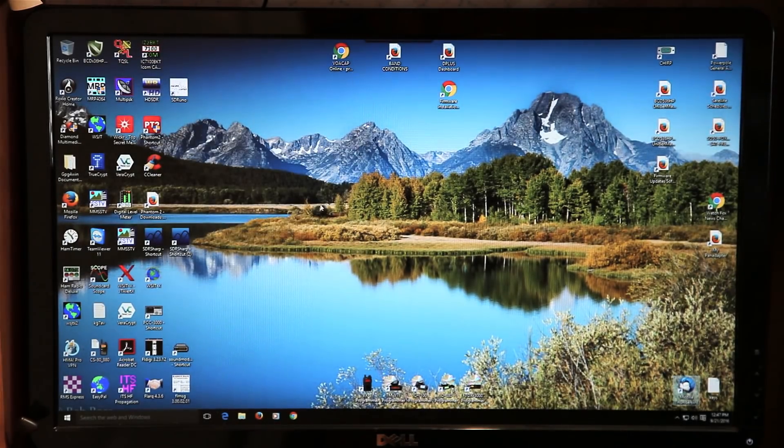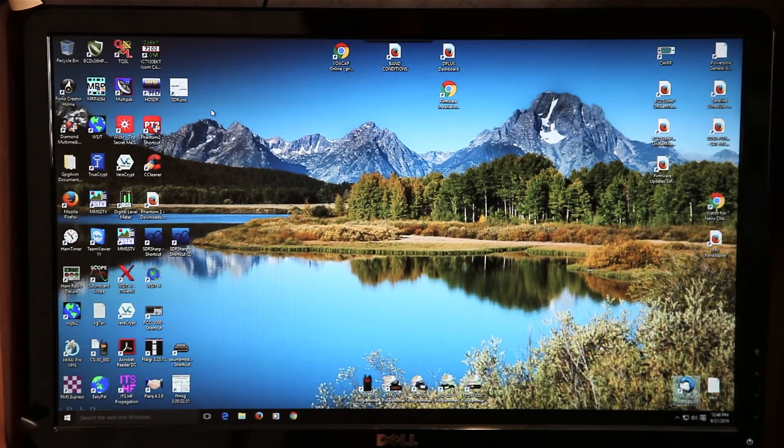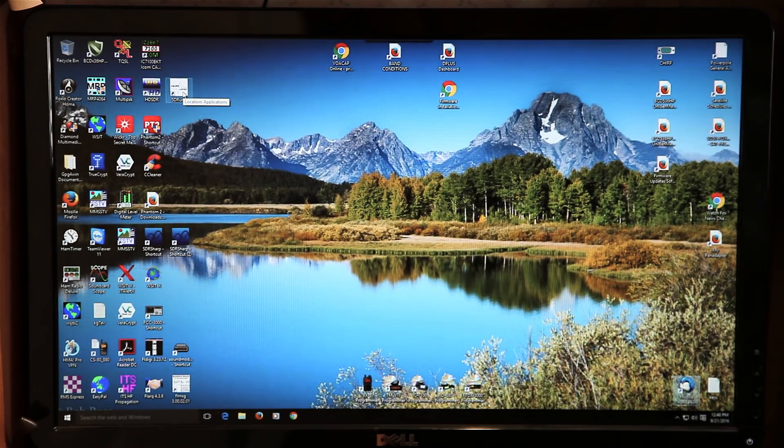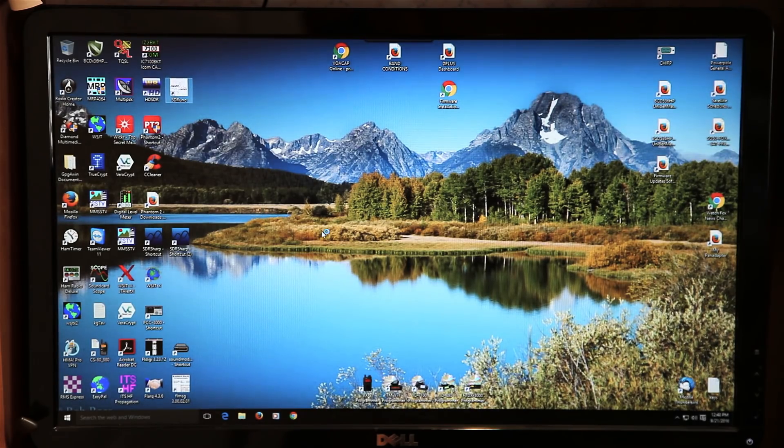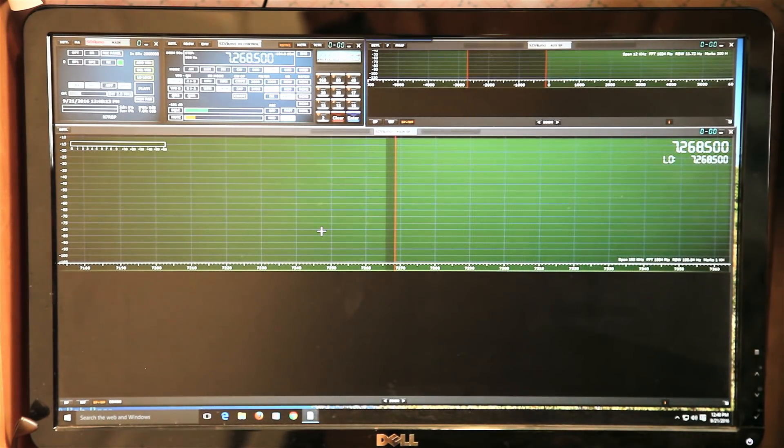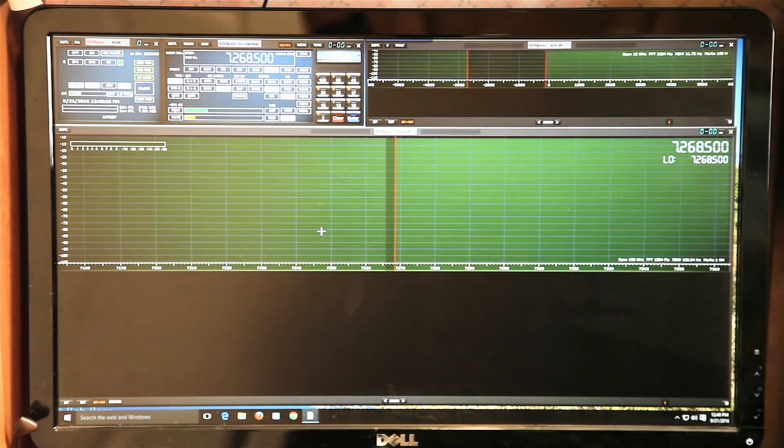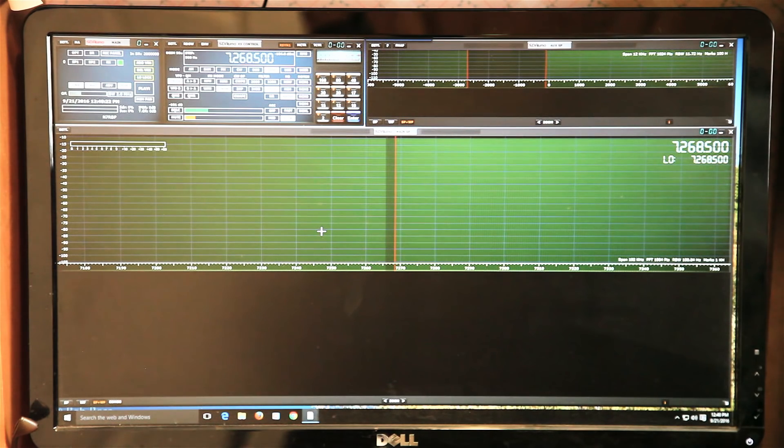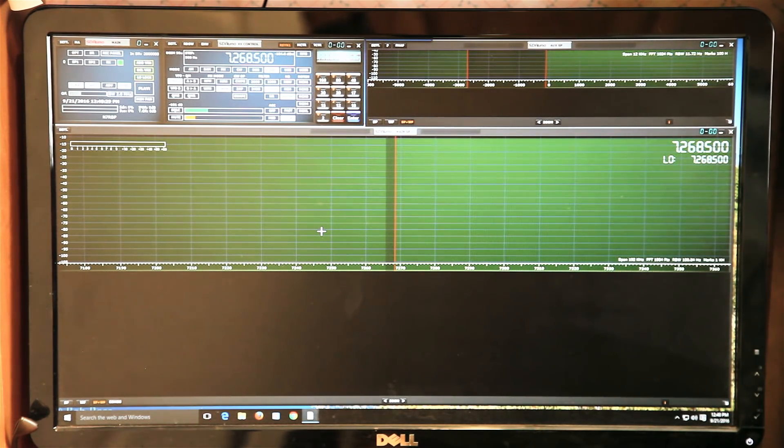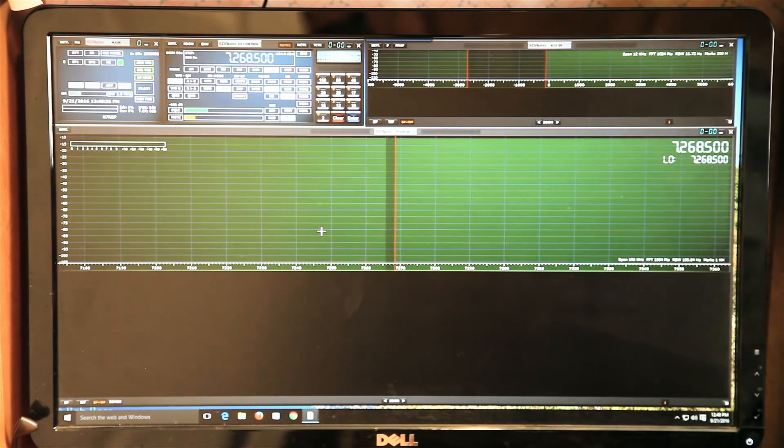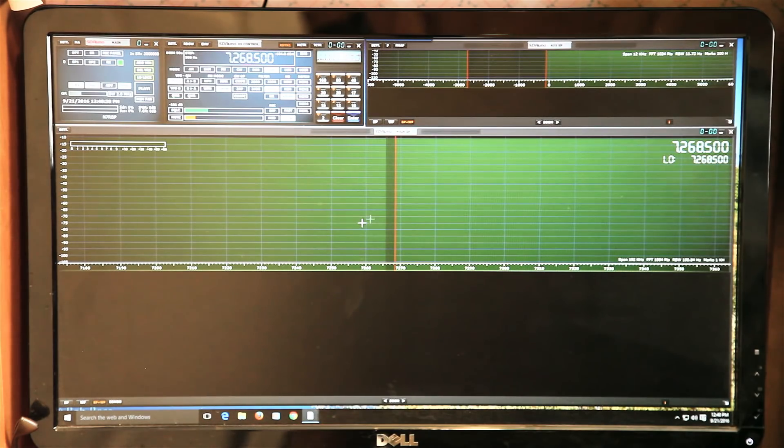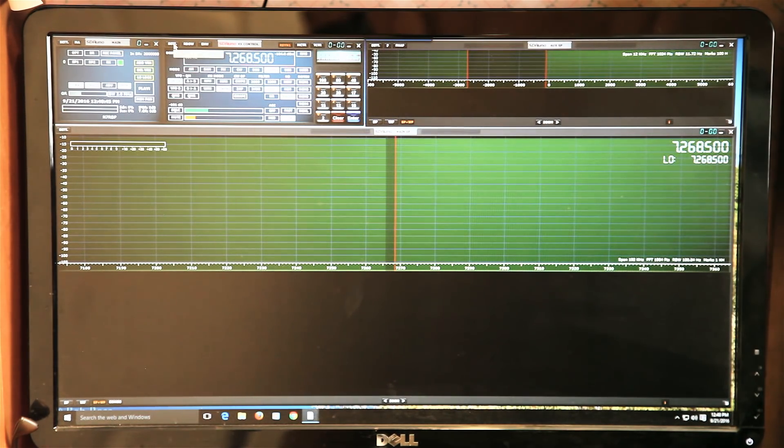Once you've got OmniRig configured, then the next thing you do is simply go into SDR Uno. I'm assuming at this point that you've already installed SDR Uno and you can make it work, and you're familiar with the program. I'm assuming that you've made it work with an antenna, an external antenna. This is not a tutorial on how to work SDR Uno. This is basically a tutorial on how to connect your radio to the software so that your radio frequency tracks with the software and the software tracks with your radio.